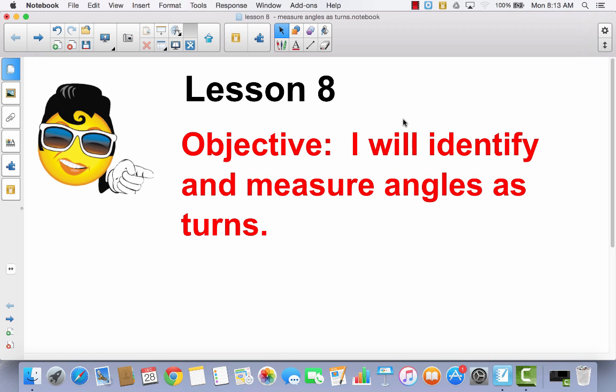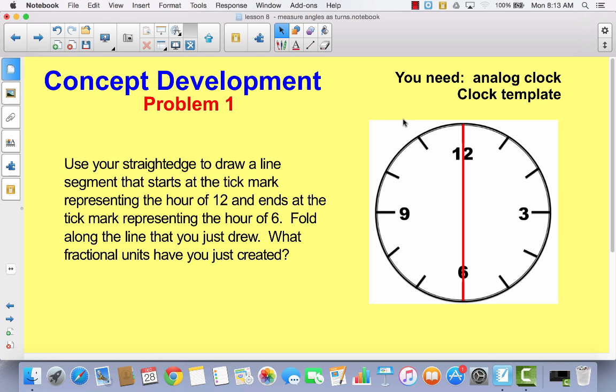I'm going to show you a little bit more about what that means. You're not going to need your math journal today. What you're going to need is that clock template that was in your problem set. Once you find that, it's going to look like this — just a clock template. Go ahead and cut out the clock. You're also going to need a ruler. Cut out your clock, get a ruler, and then come back.